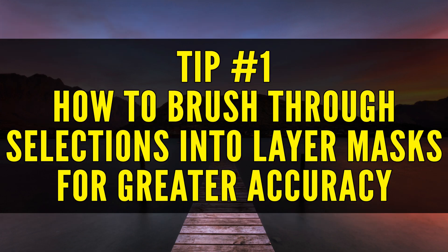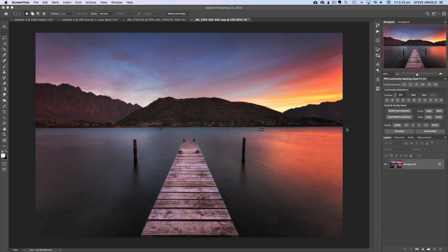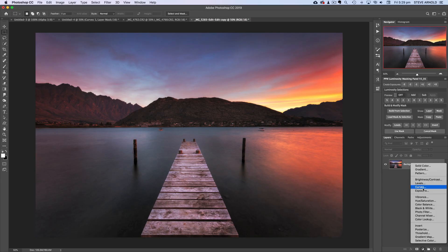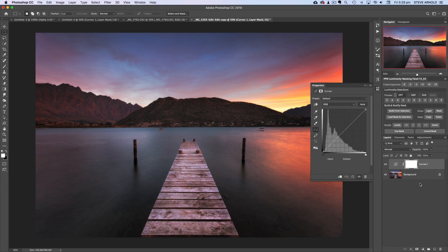Tip number one is that you can brush through selections into layer masks to restrict your brush strokes to within the selection. For example, let's say we're going to add a curves adjustment and we want to use it to darken a part of this image.